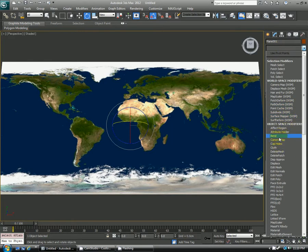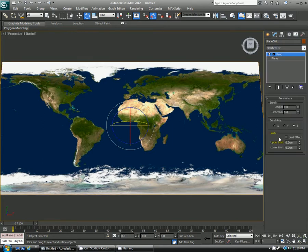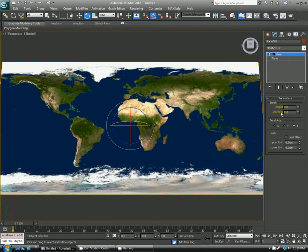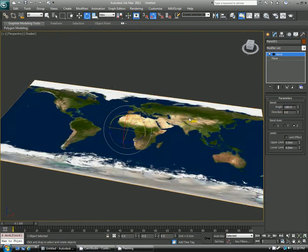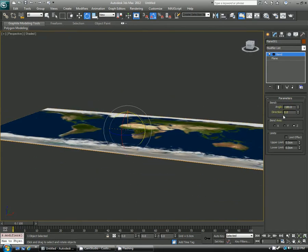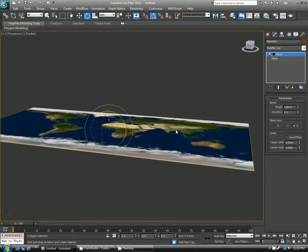For that, I'll use what's called a bend modifier. This does what it says, it makes the geometry bend around in different angles, depending on the axis and angle and direction that you use. For this, I'm going to go ahead and use an angle of negative 180. You can see that nothing happened just yet because the direction is still at zero, so it's not actually telling it to do anything.